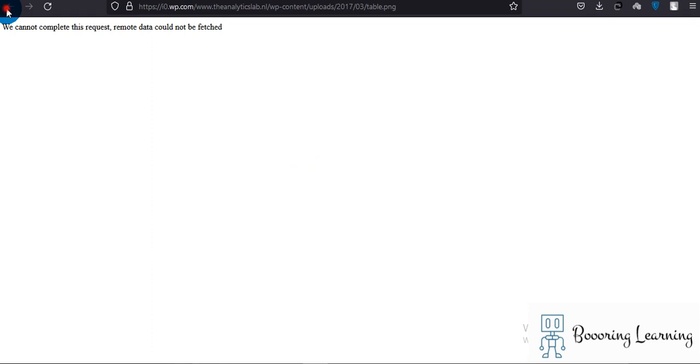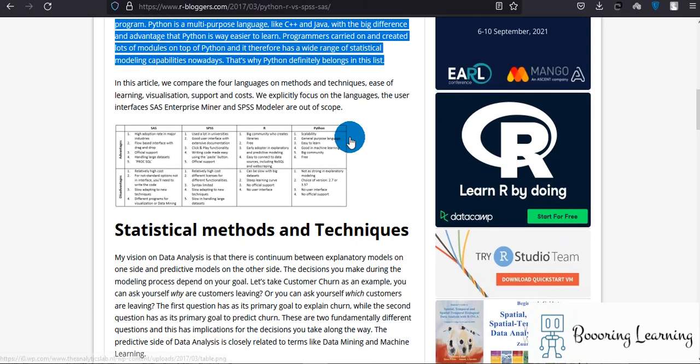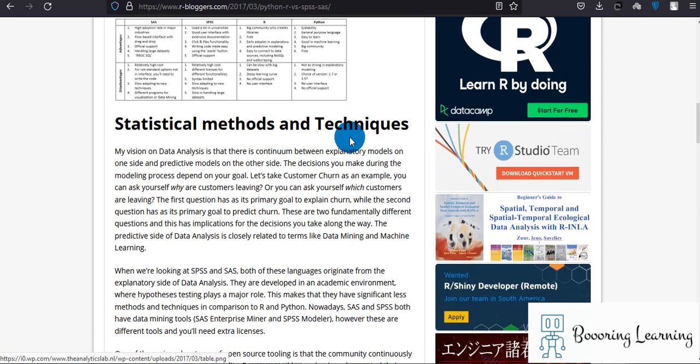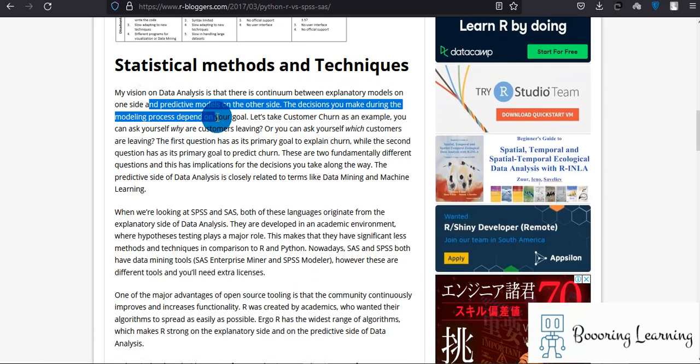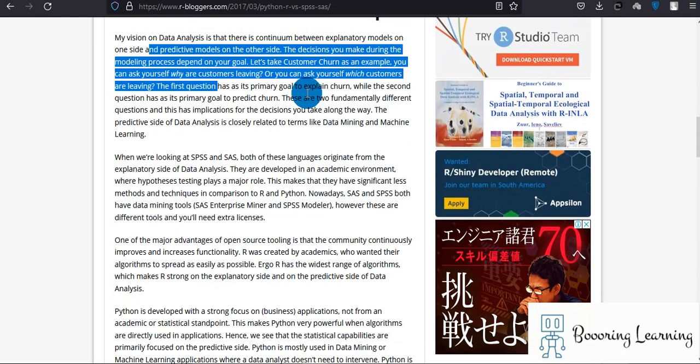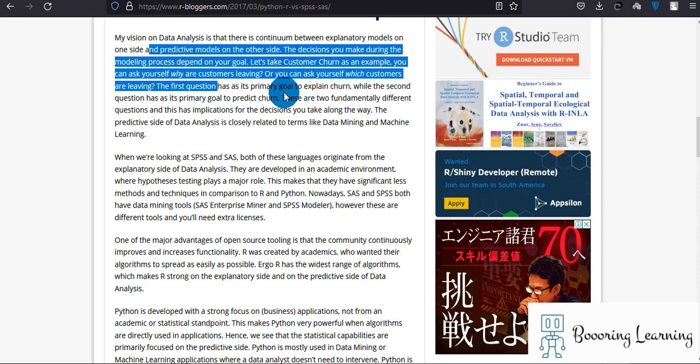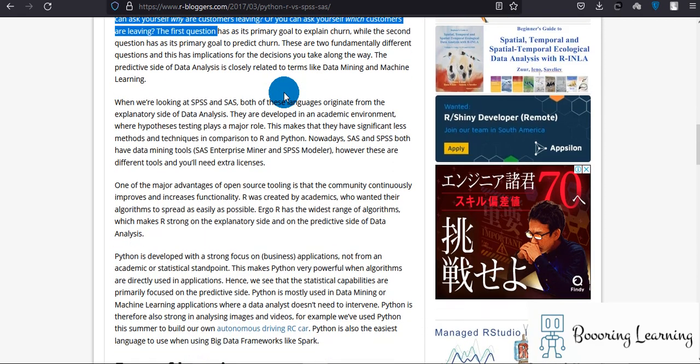My vision in data analysis is that there's a continuum between explanatory models on one side and predictive models on the other side. The decisions you make during the modeling process depend on your goal. Obviously, if you simply want to only write an article and find some associations, then SPSS might be enough and you don't need to learn Python.